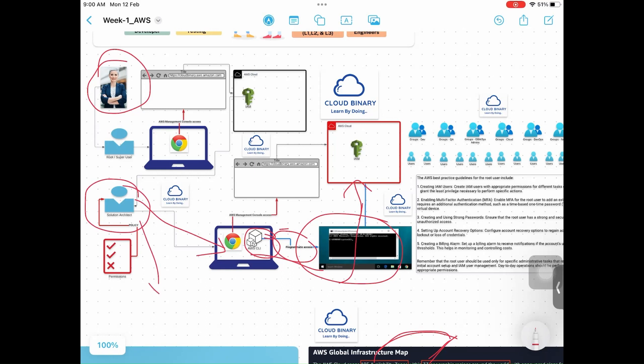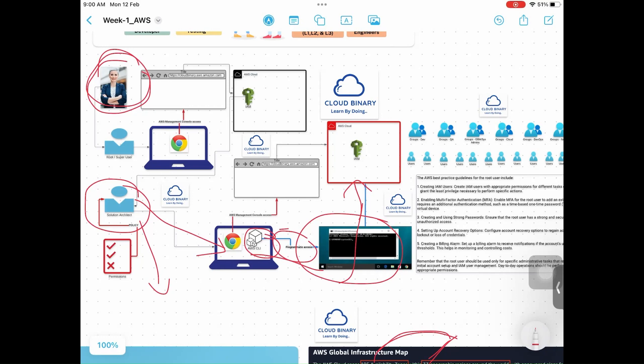If your credentials are compromised - compromise means somebody got it - what happens? Let's say you have an account with a bank, you have 10 millions in your account, your account got compromised, your username and password shared with somebody somewhere. What happens? 10 millions become 10 rupees, not even 10 rupees, 0 rupees. Why? Somebody got access to it, they'll steal your money. Same way.